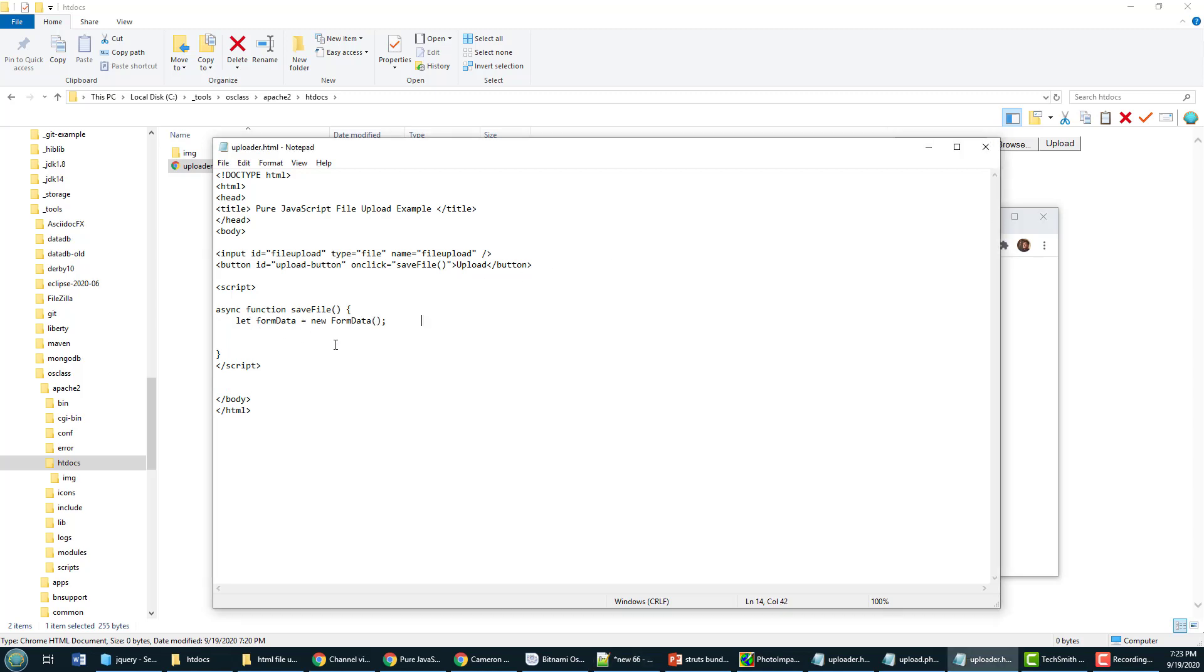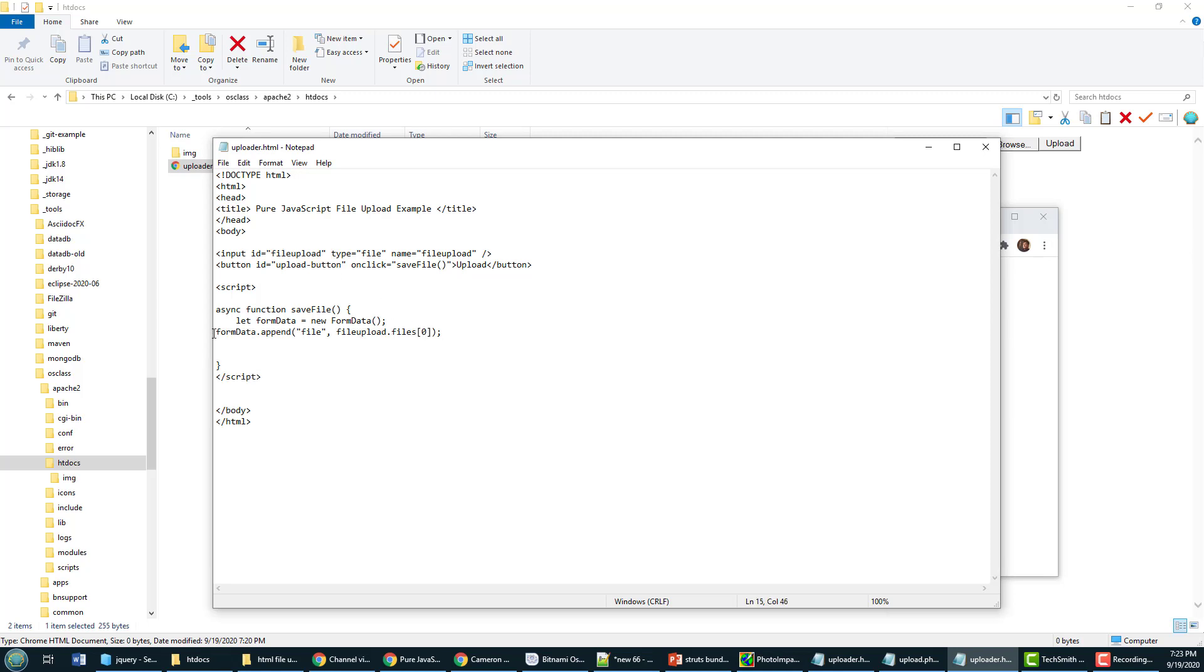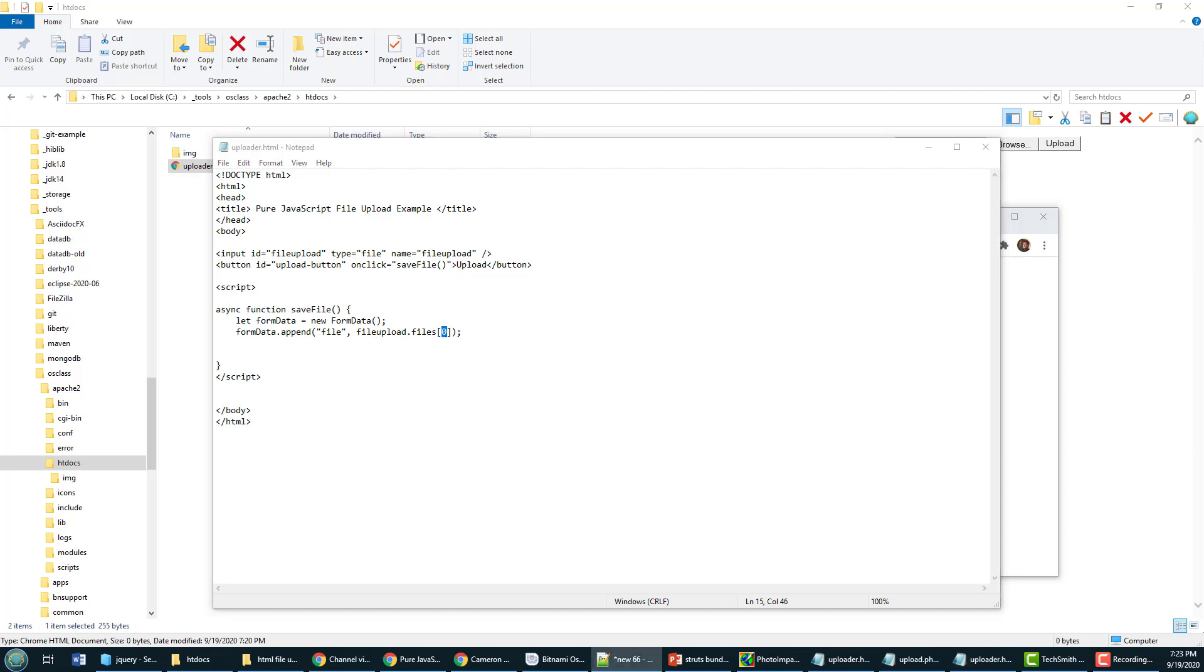And then inside here what am I going to do? I'm first going to declare an instance of a form, so create a new form data object to represent all of this form data that's coming in. The file I'm going to have to append. Now notice that the name of the field is file upload. So I'm going to say form data dot append, so append to my form data that file and I'm only going to have one file in this example so that'll be file at zero.